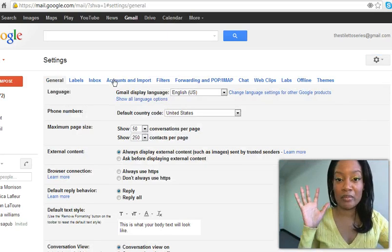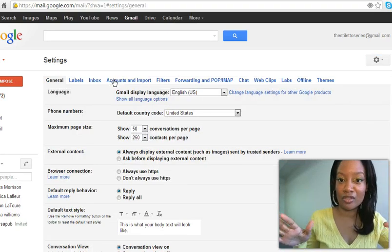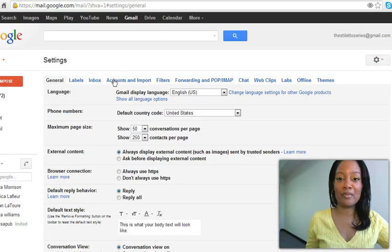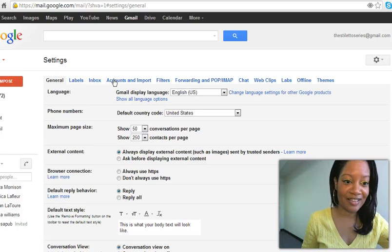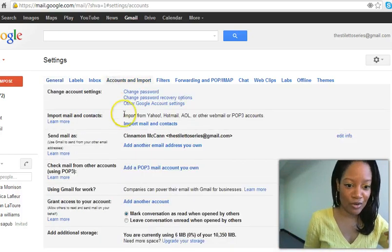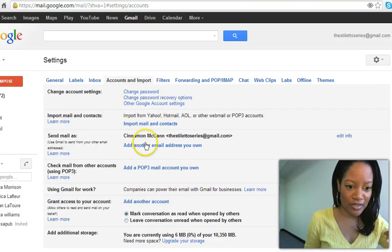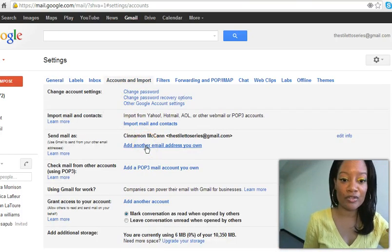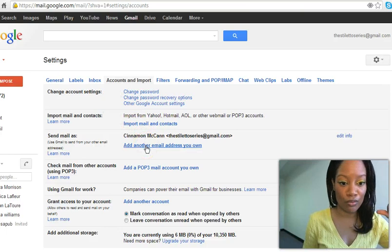Now Gmail may change the way things look. Don't want that to alarm you. Just look for settings, look for accounts, and then we're going to go on down to here: add another email address that you own.